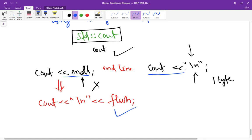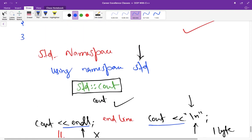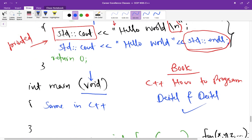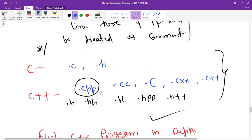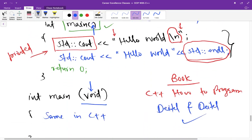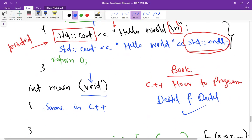So I think this is enough for this lecture. In next lecture, we are going to discuss the cout and cin in more detail. So till then, thank you so much.